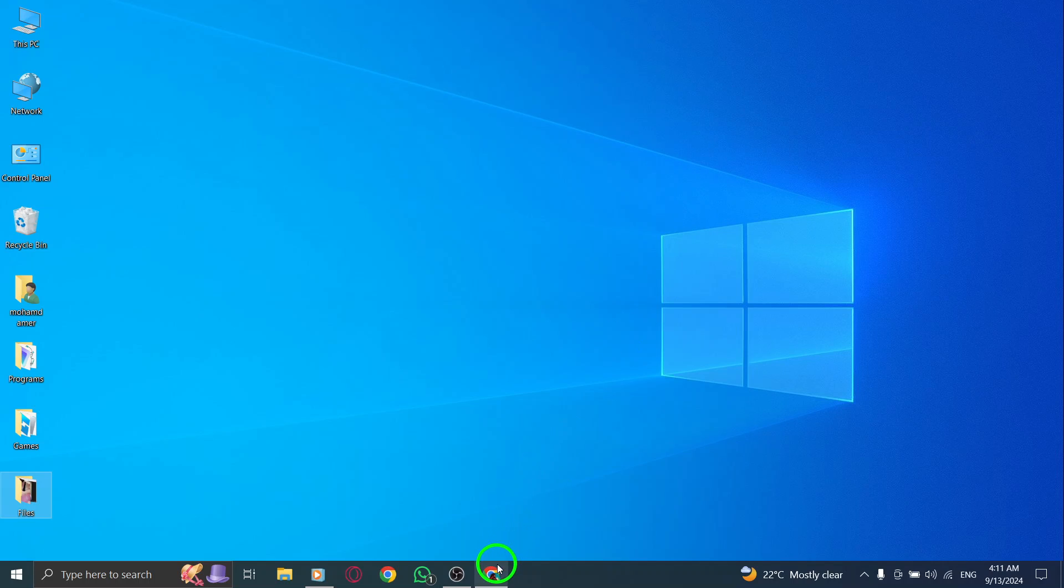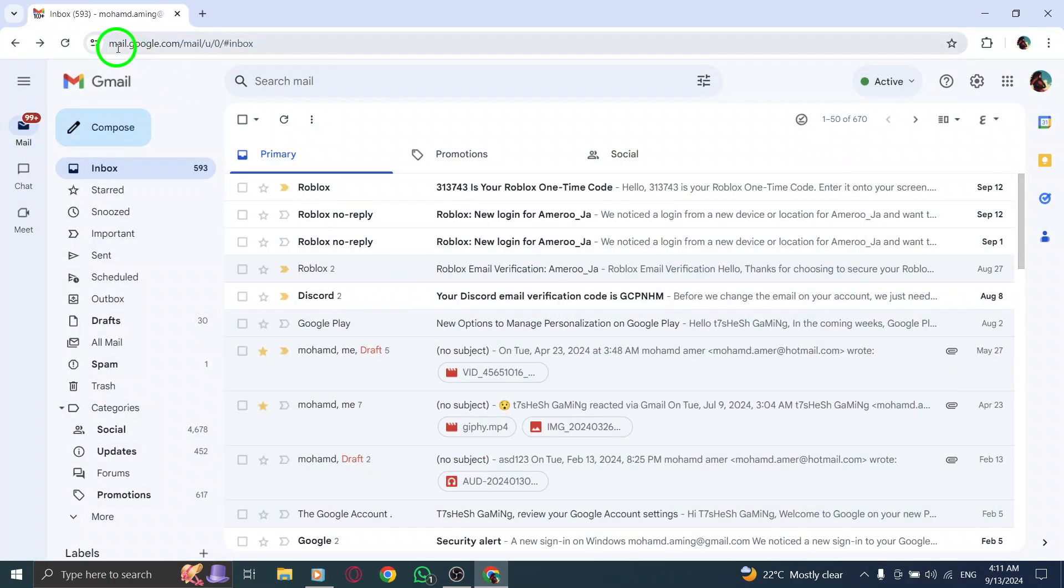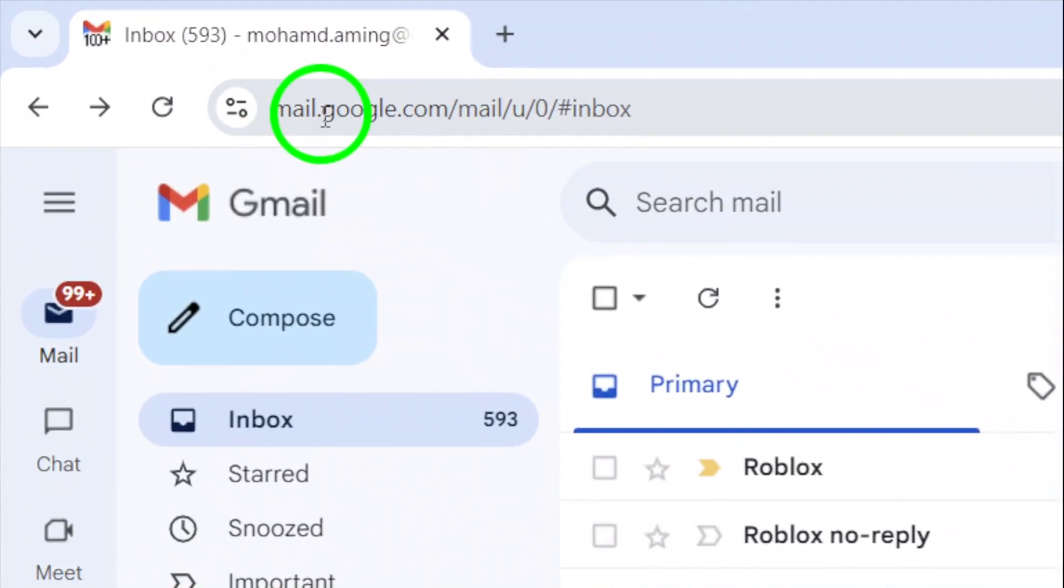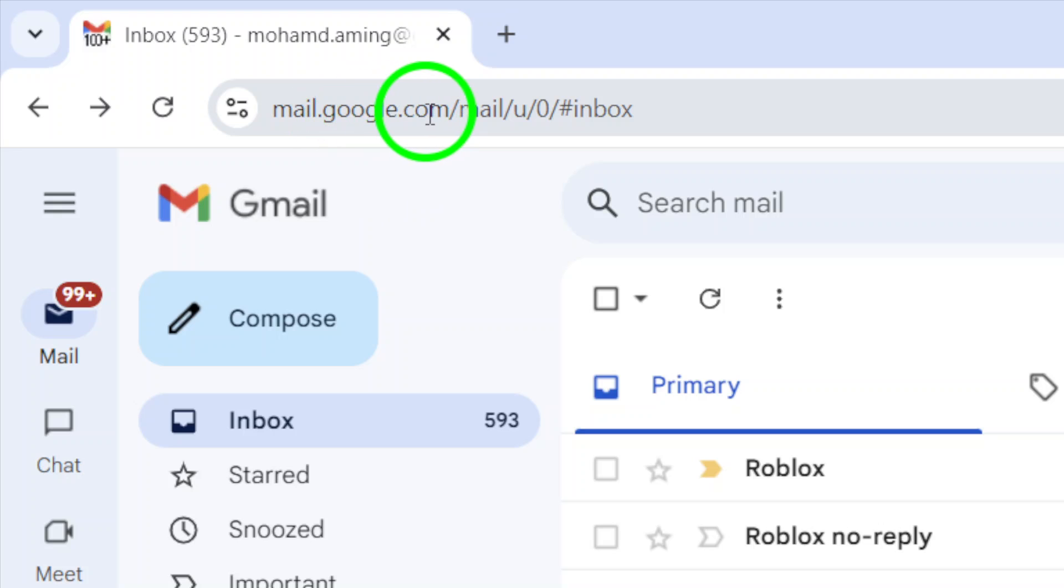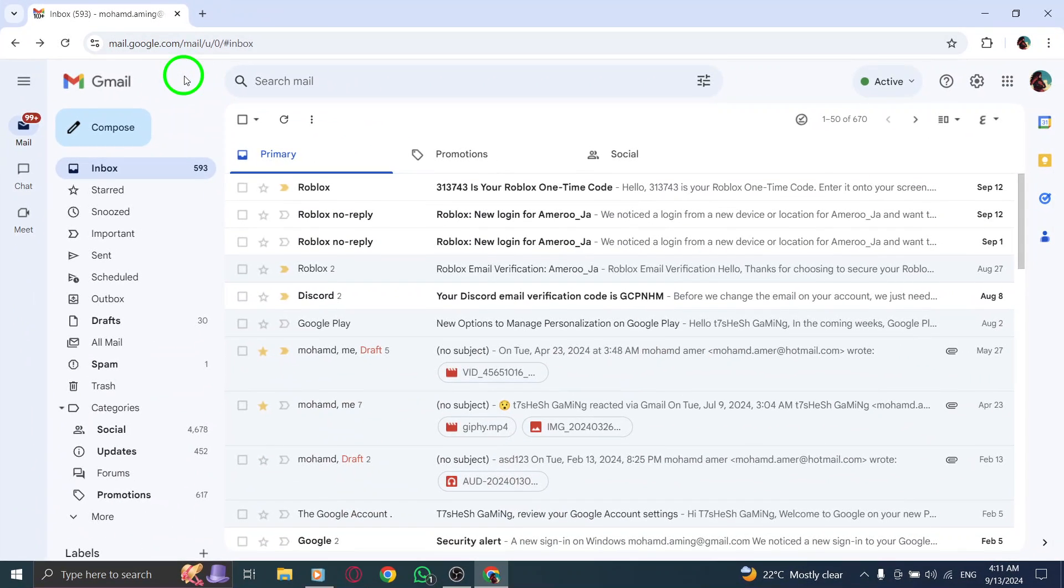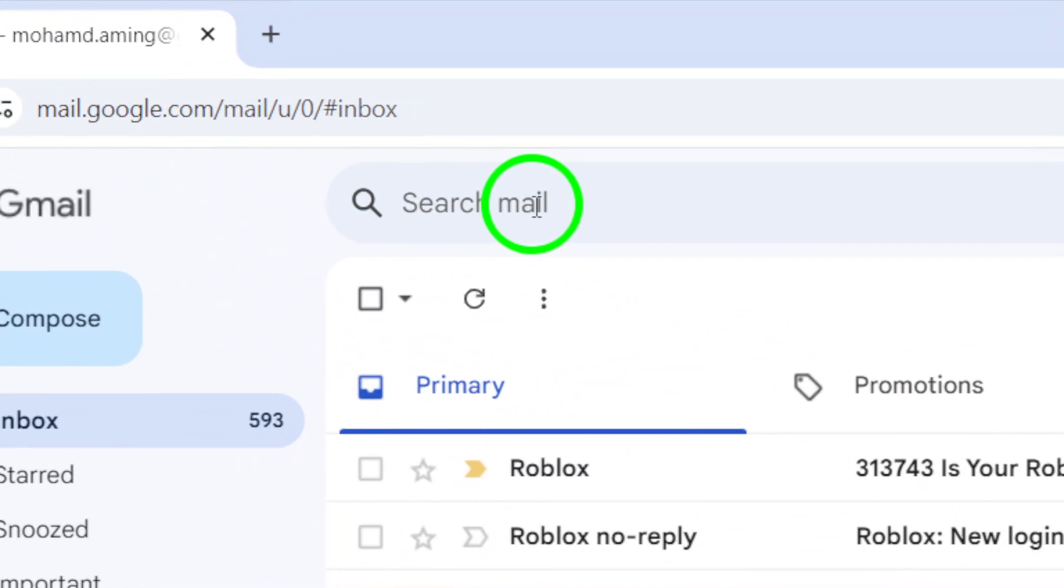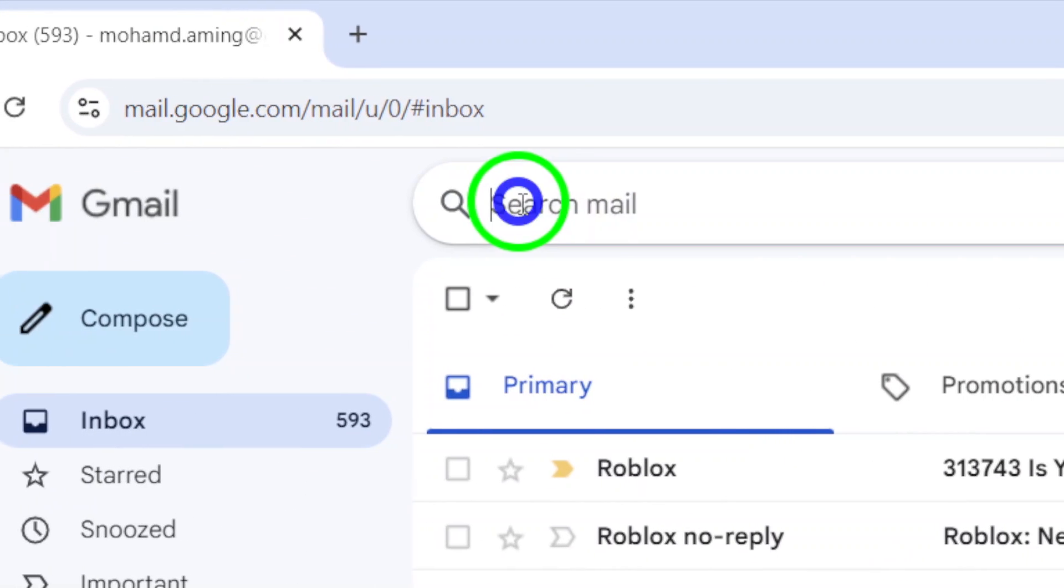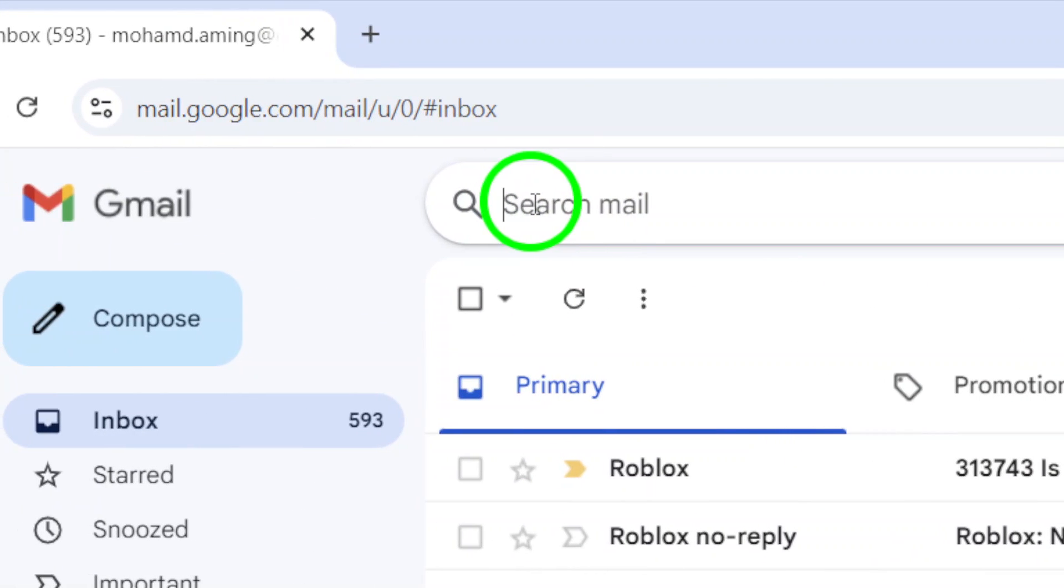First, open your web browser and navigate to gmail.com. If you're not already signed in, enter your credentials to access your inbox. Once you're on the Gmail homepage, look for the search bar at the top of the screen. This is where all the magic happens.